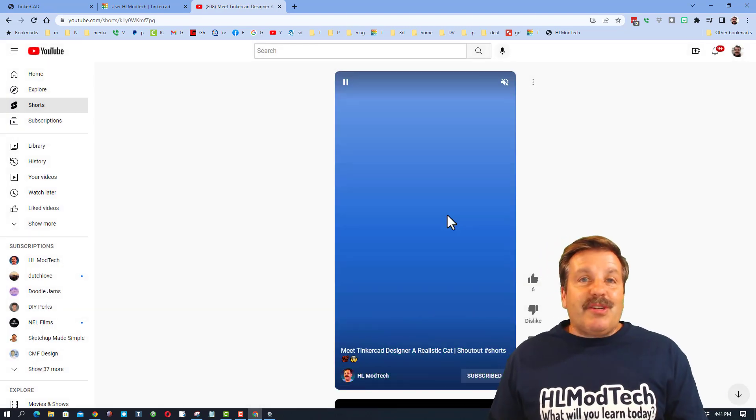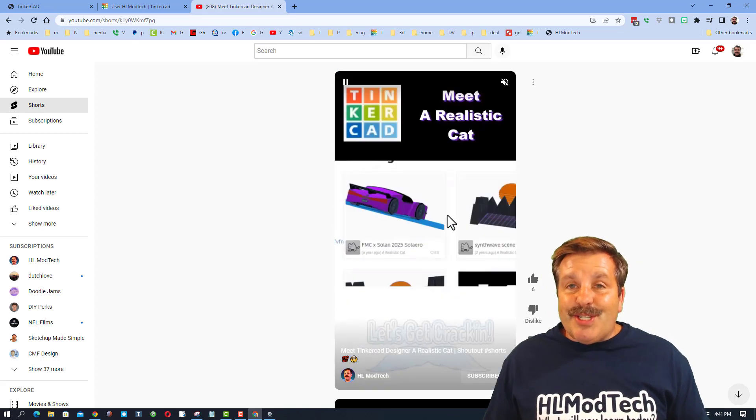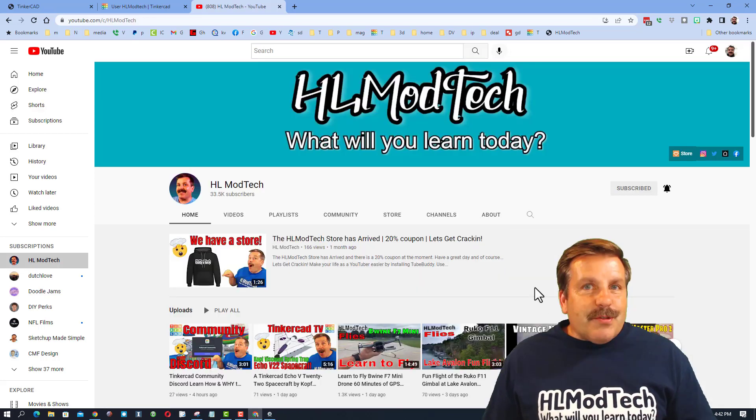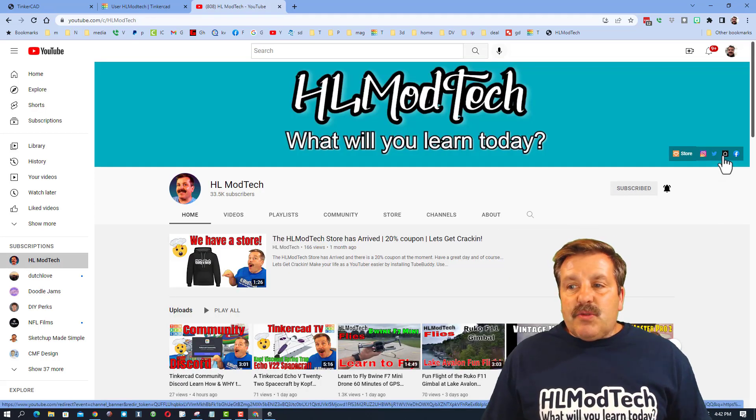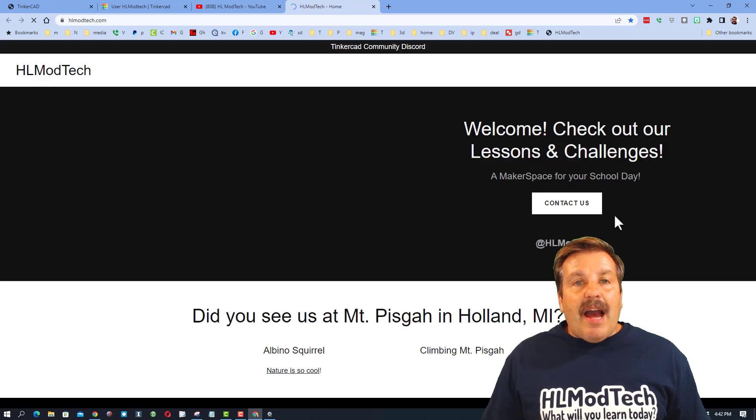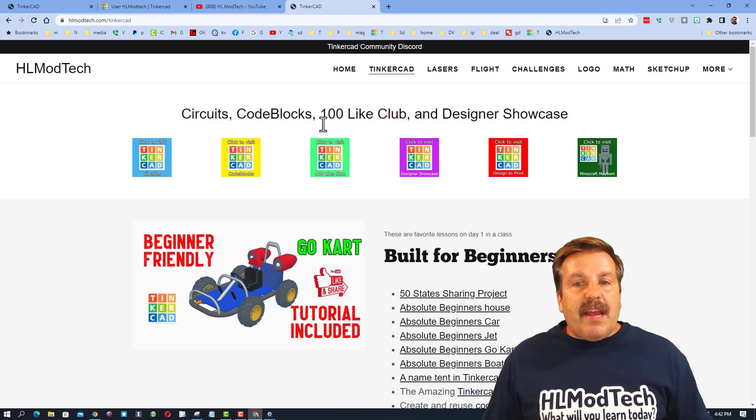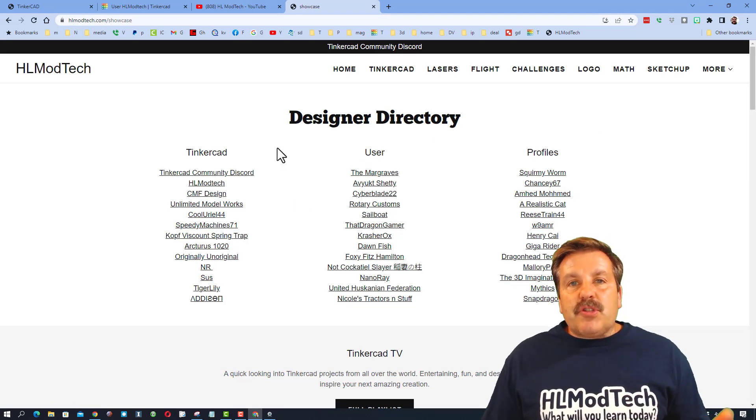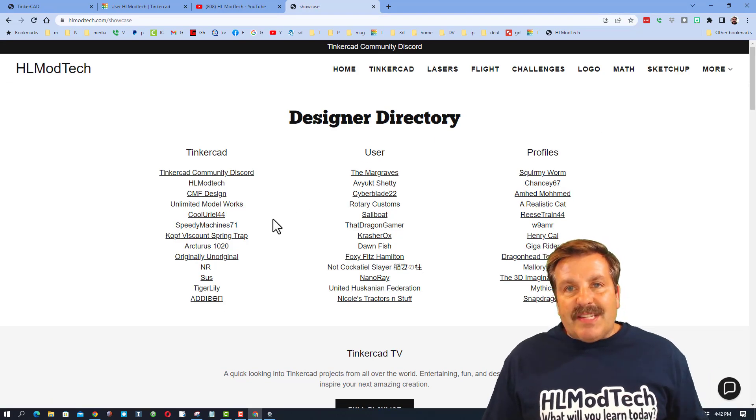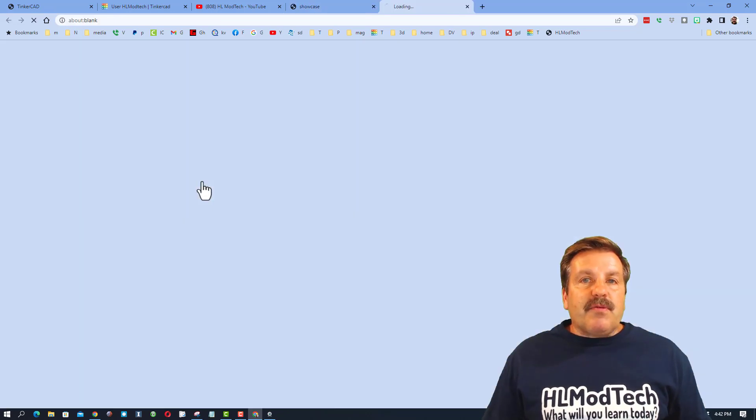Now if you're wondering how you could get on the list so that you could get a short, I do have a technique. So let me show you. First you need to find my Tinkercad profile. Probably the easiest way is to click on my website, click on the Tinkercad tab, and then hit designer showcase where we have the designer directory. My profile is right here.